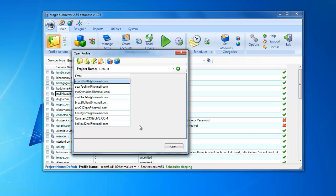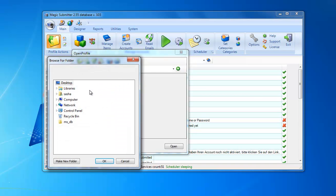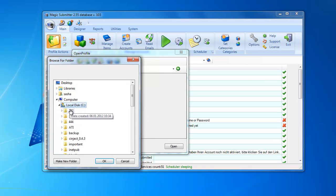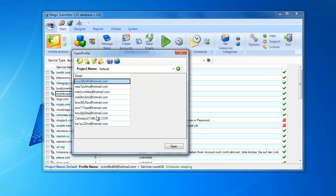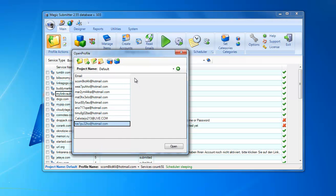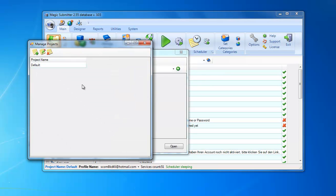Let me show you how to do that. I select this profile — it's currently the open profile — and as you can see there are already created accounts for bookmarking and other sites. I click the export selected profile button, choose the folder where I'd like to save it, and hit OK. This profile is now exported and saved.